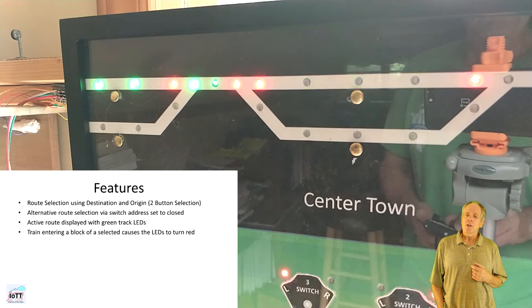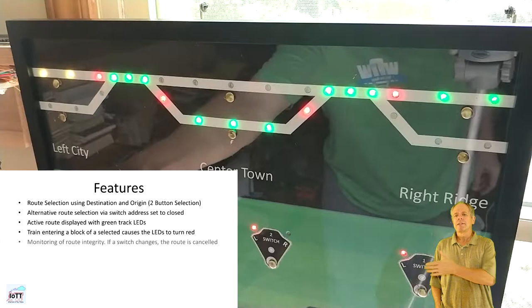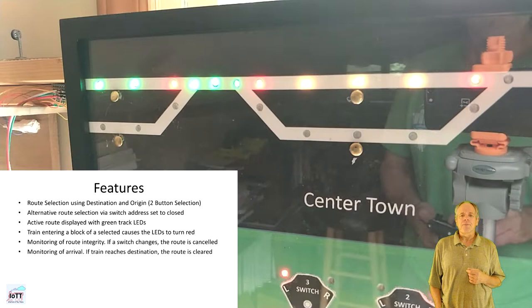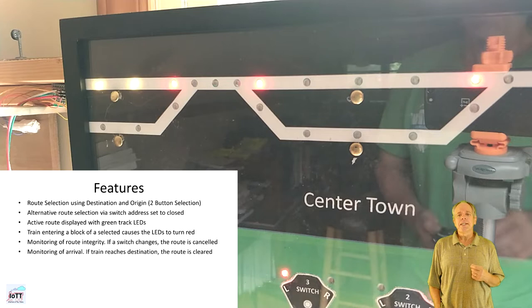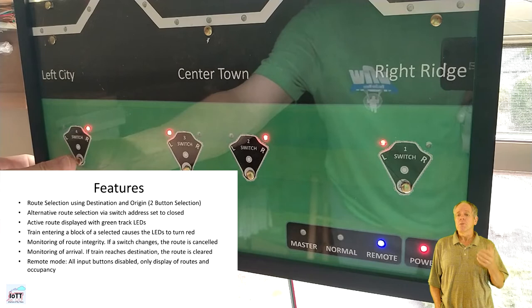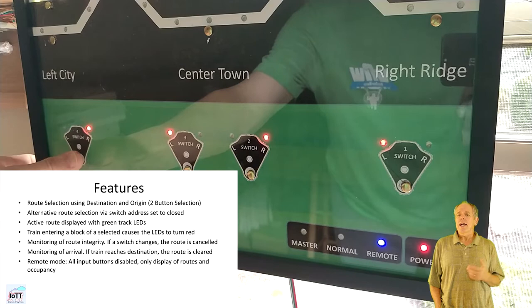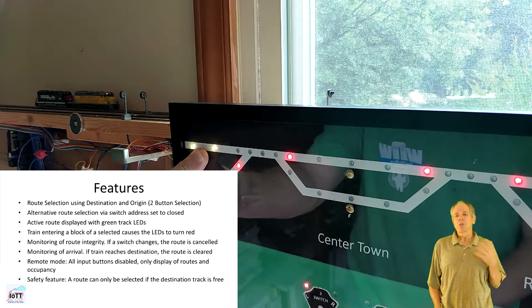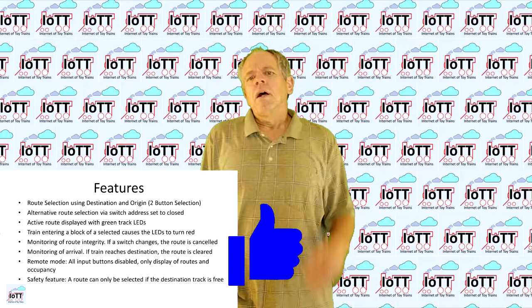While the train is moving from block to block on an active route, the track indicator LEDs should change to red. The route integrity must be constantly monitored. If a switch that is part of the route changes position, the route is cancelled. The route should also be cleared automatically if the train reaches the destination track. It should be possible to set the panel to remote mode — in this case all input buttons are disabled and only the track indicator LEDs are working to display route statuses and block occupancy. As a safety measure, it should not be possible to set the route if the destination track is occupied by a train.